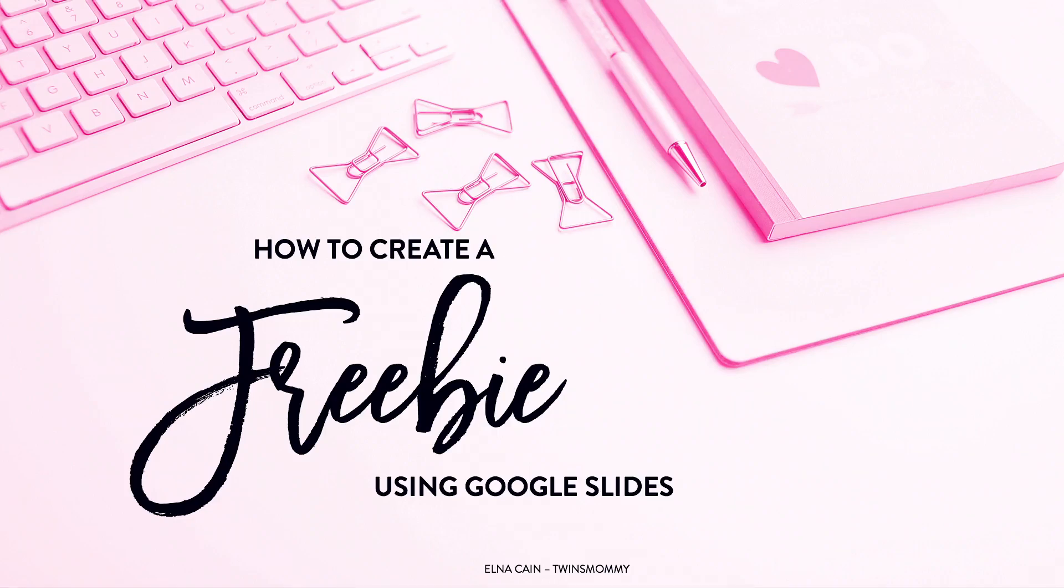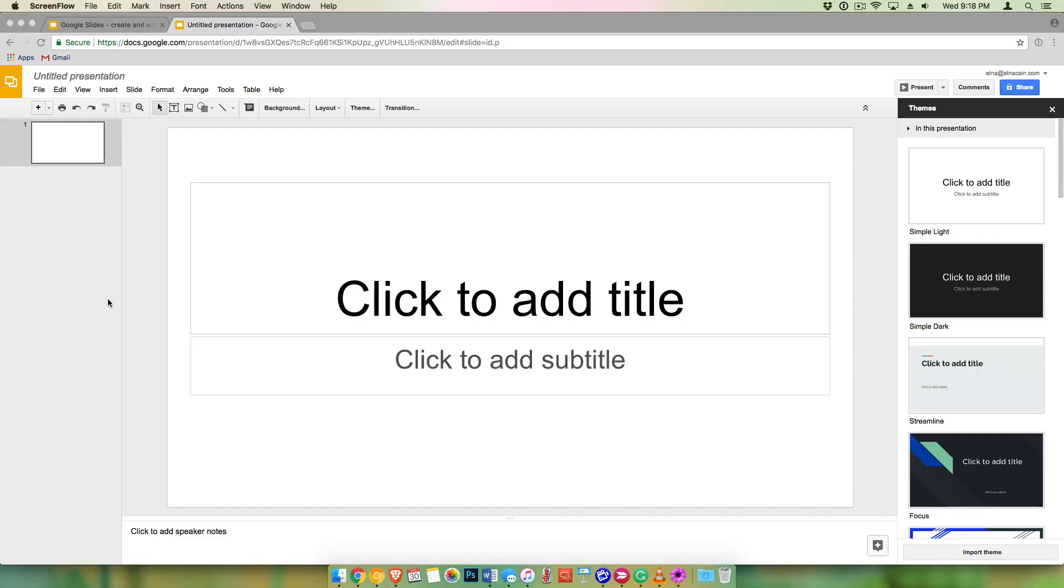Hi, I'm Elna from Twinsmommy.com. I'm going to quickly show you how to create a freebie incentive for your email subscribers using Google Slides.